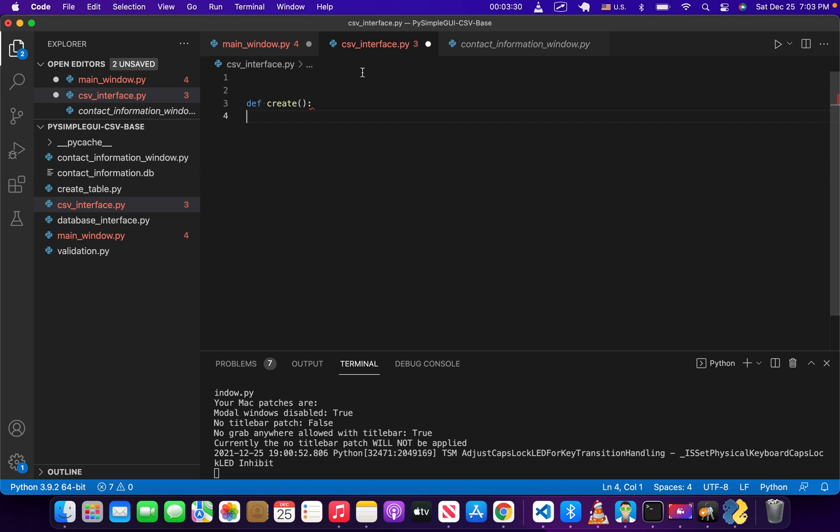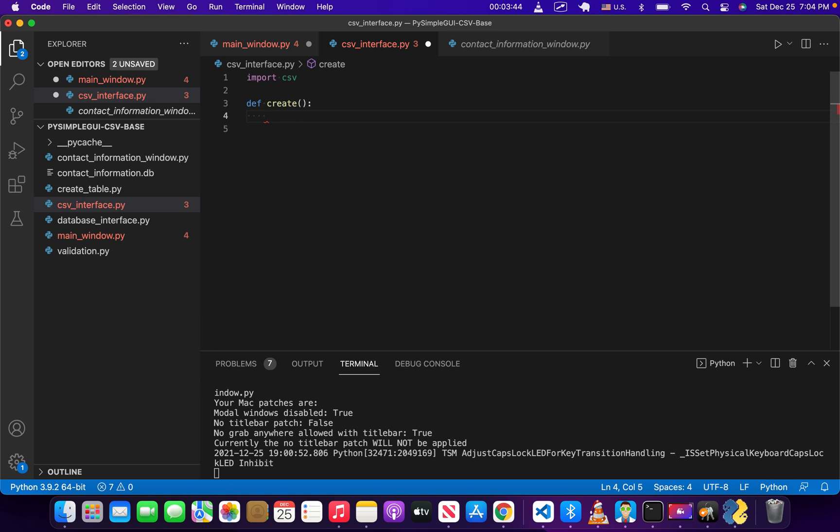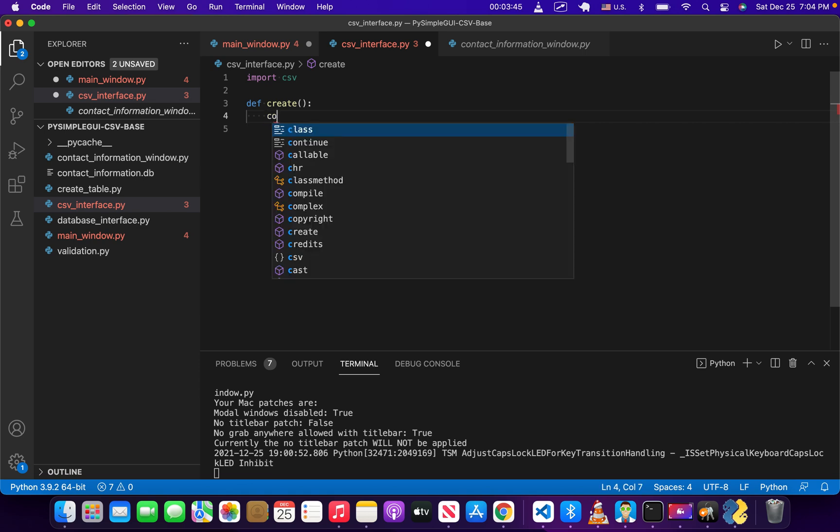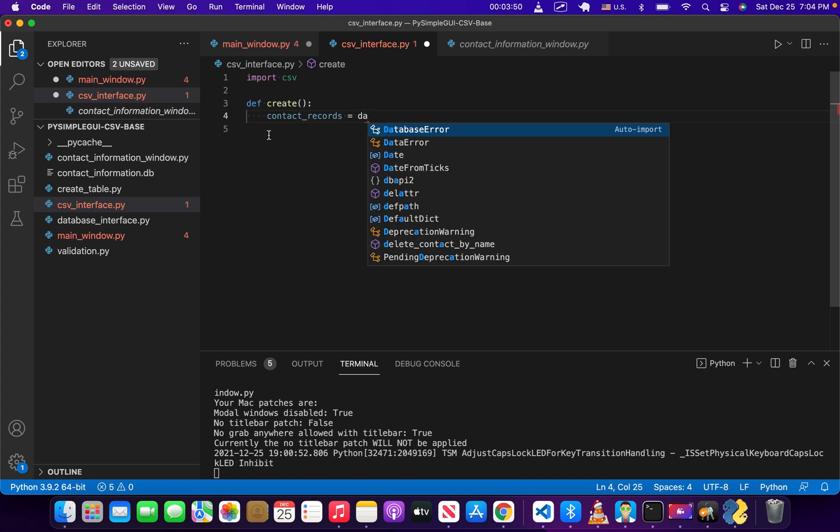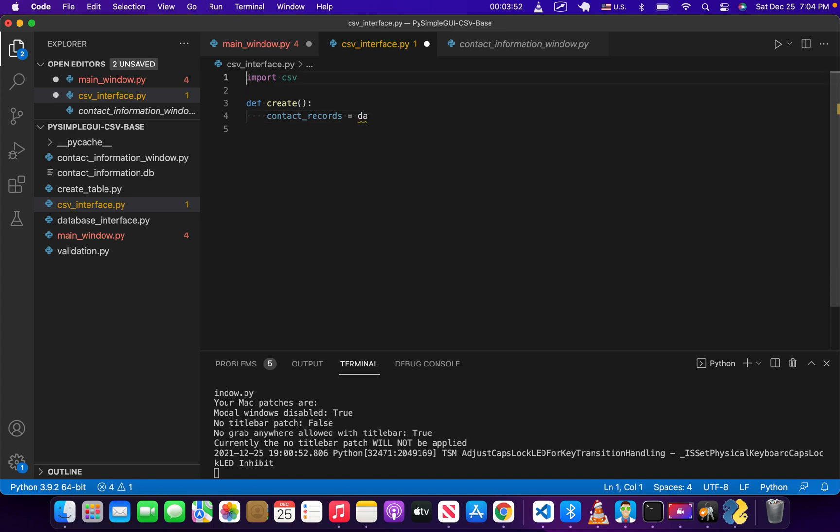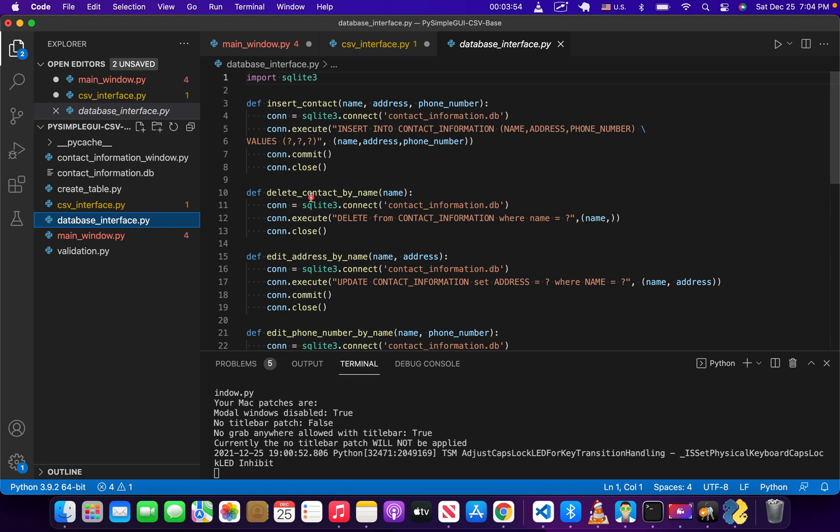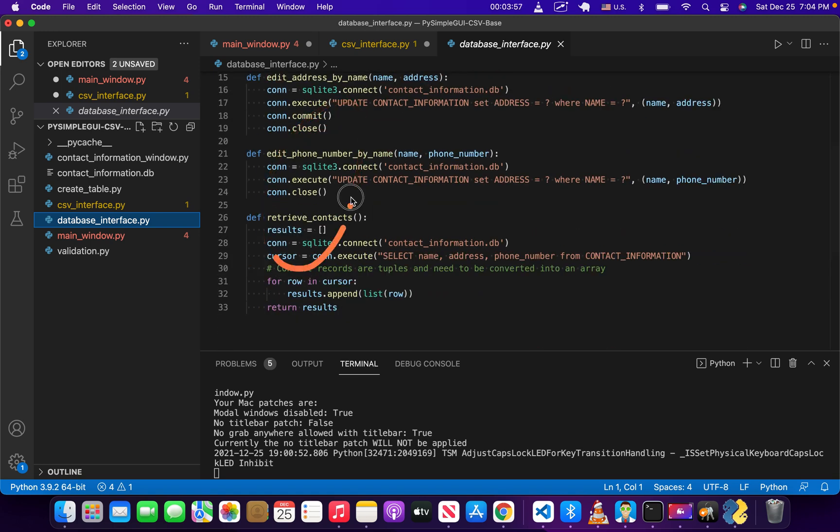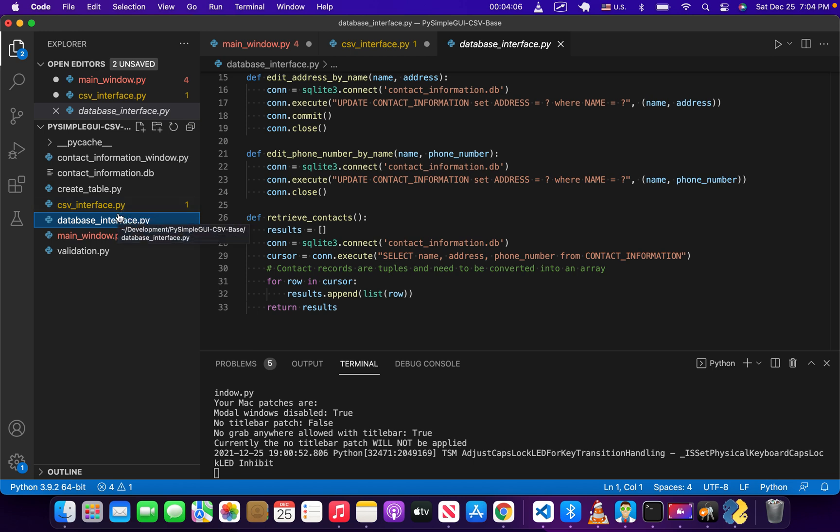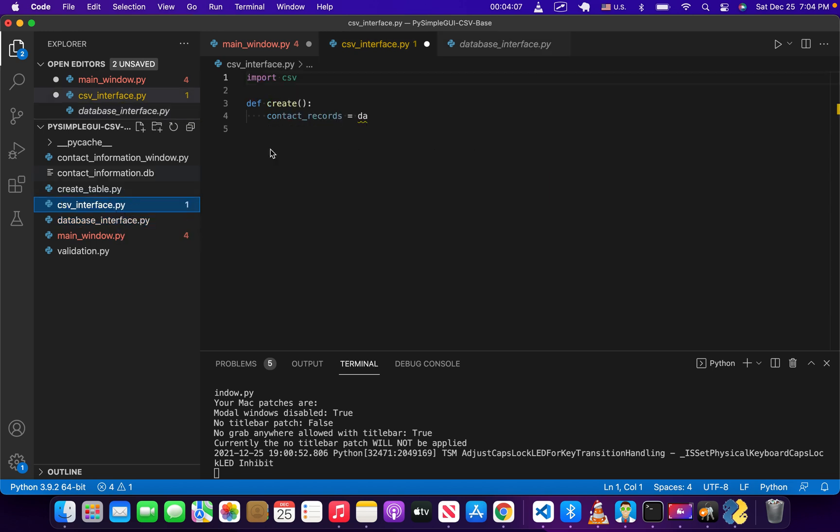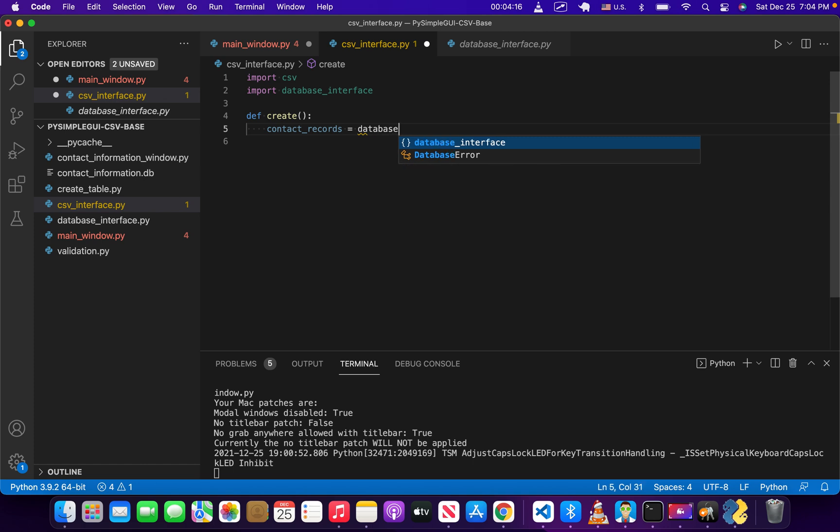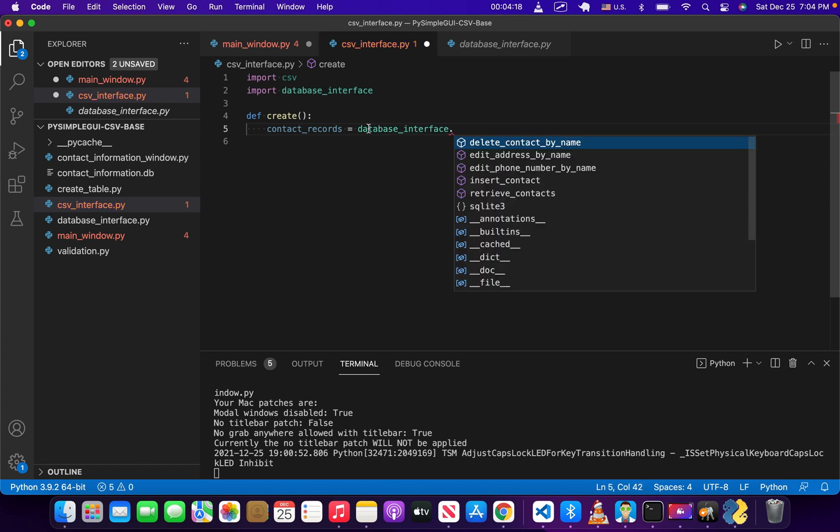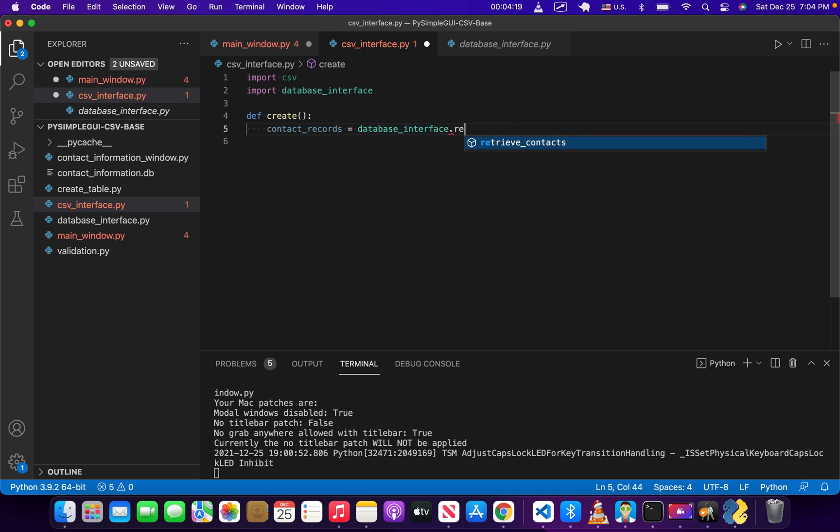So the first thing I want to do is write the code to generate the CSV. I'm going to import the CSV library right here, and then get all of our records from the database regarding contacts. So we'll have contact records equals database... Well I need to import database interface as well, which is what allows us to get different pieces of information from the database. So we're going to import CSV and import database interface as well. We're going to do database interface dot retrieve contacts.